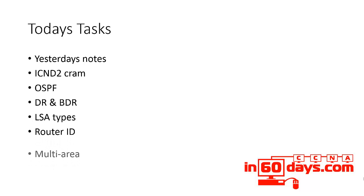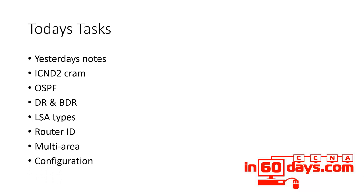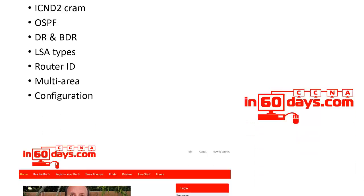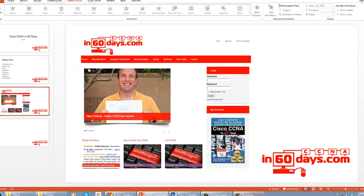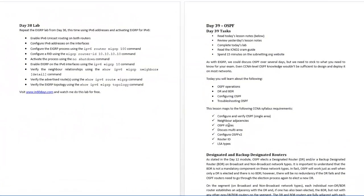The router ID, a bit of multi-area OSPF because that's in the syllabus as well, also configuration. If we look at the study guide for today, I've put down what's in the syllabus as of today.